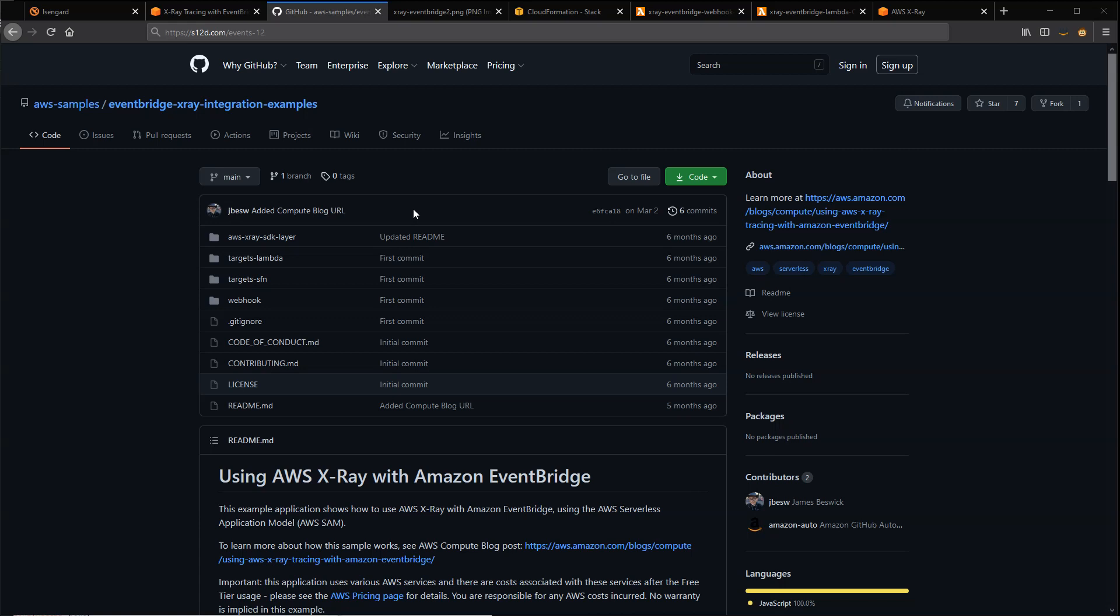X-Ray can then produce a service map of the transaction flow or provide the raw data for the trace. To show this in action, let's look at some sample code available at s12d.com/events-12. This GitHub repo contains examples showing how to use active tracing with EventBridge targets.